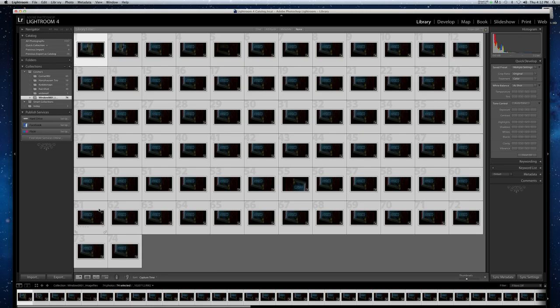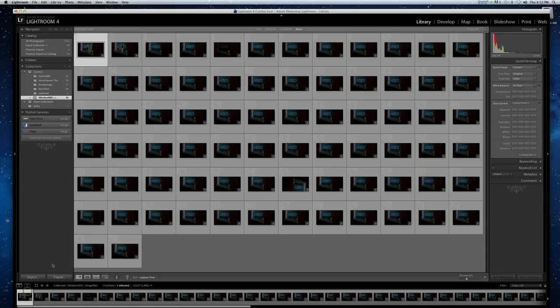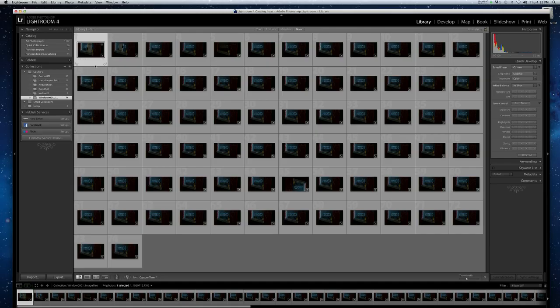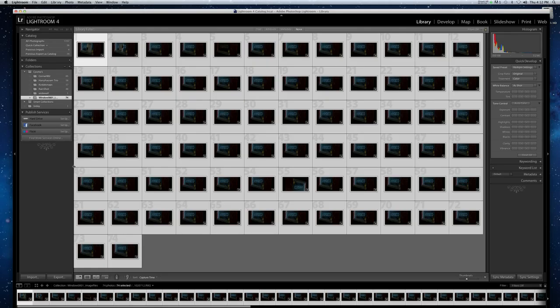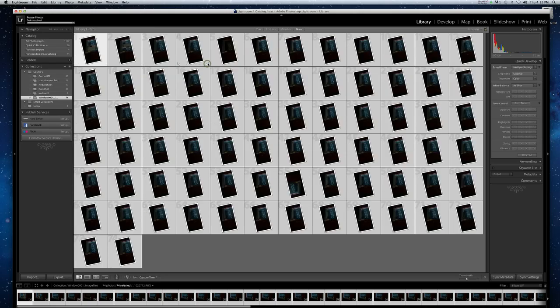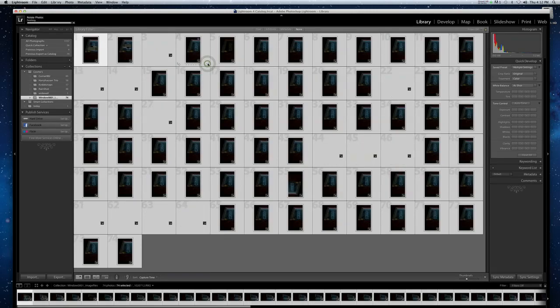If I only have one picture selected and I flip it, only the one picture flips, see? But as long as I hit command A and they're all selected, I can do it either up here—I could do it on any of these.